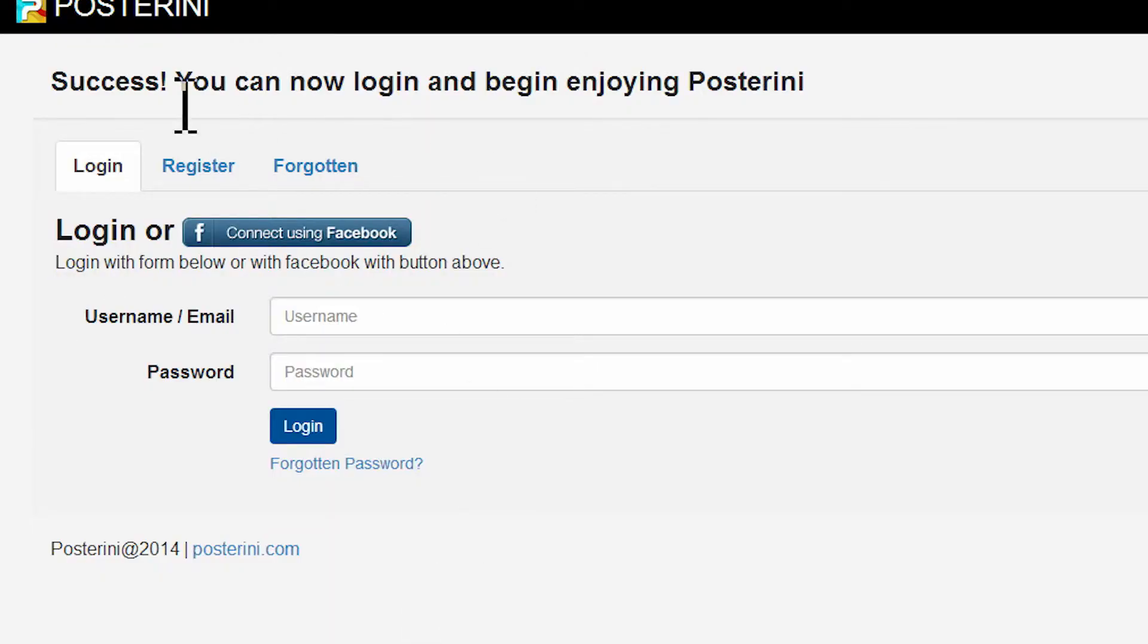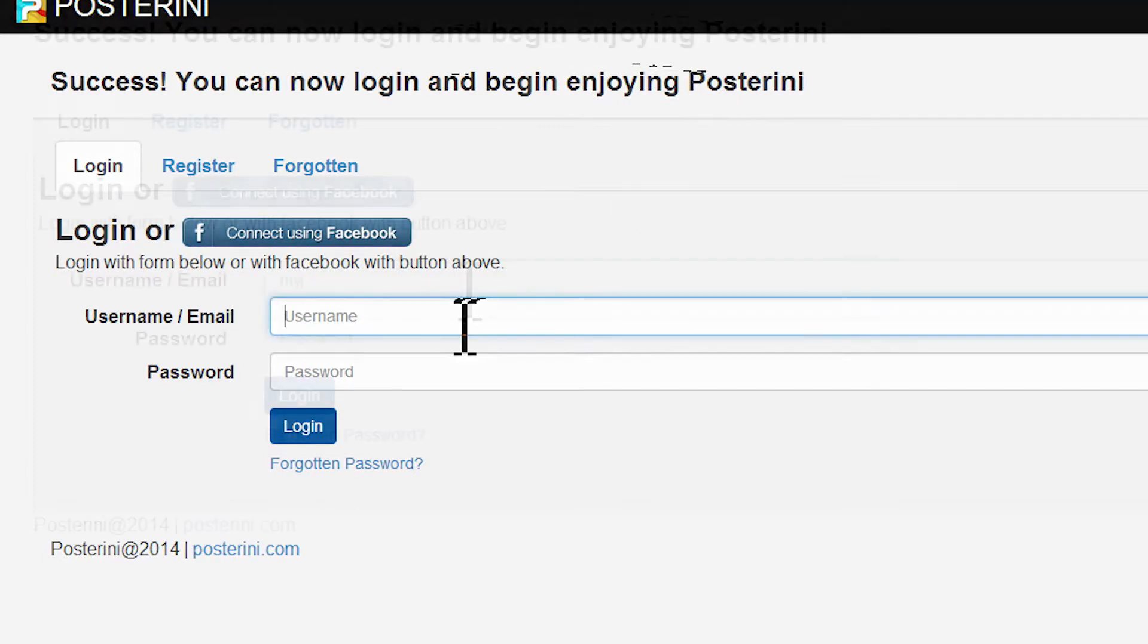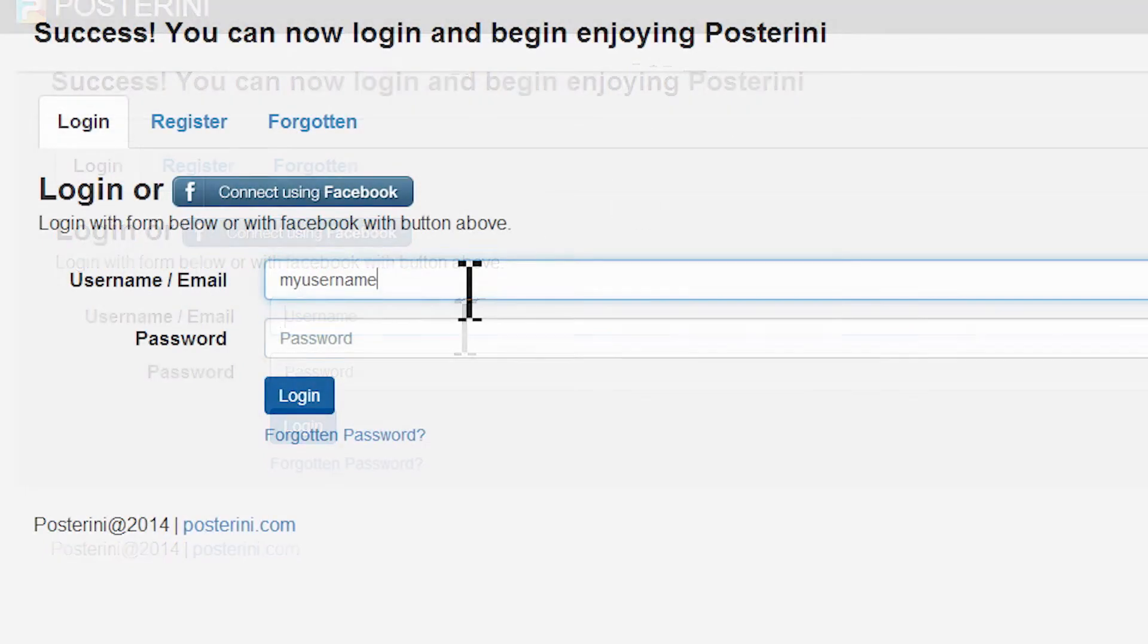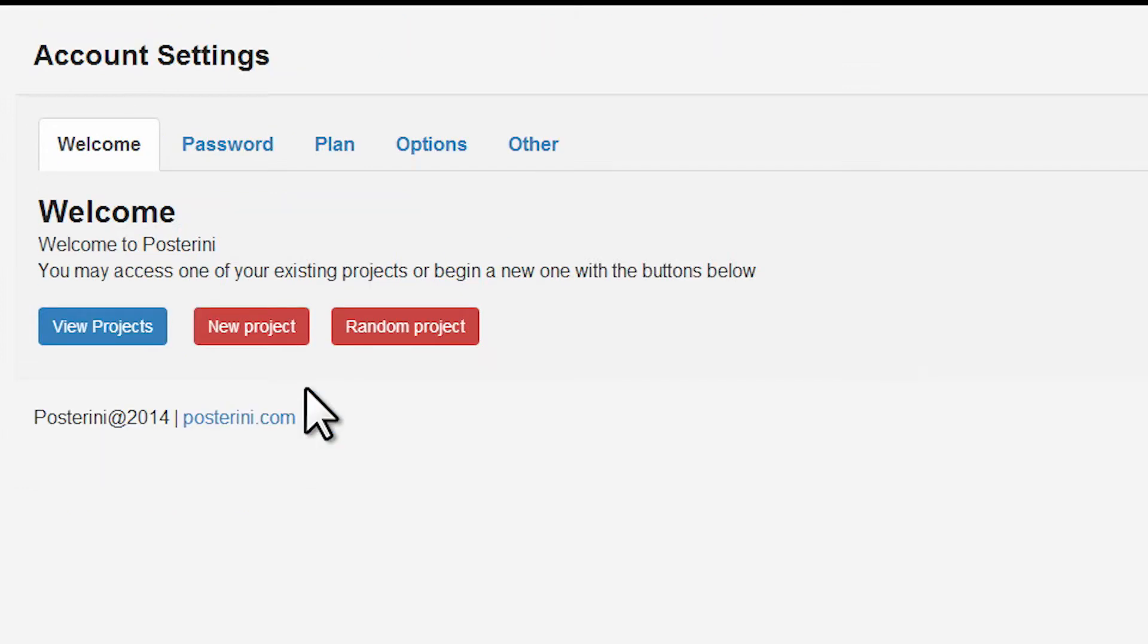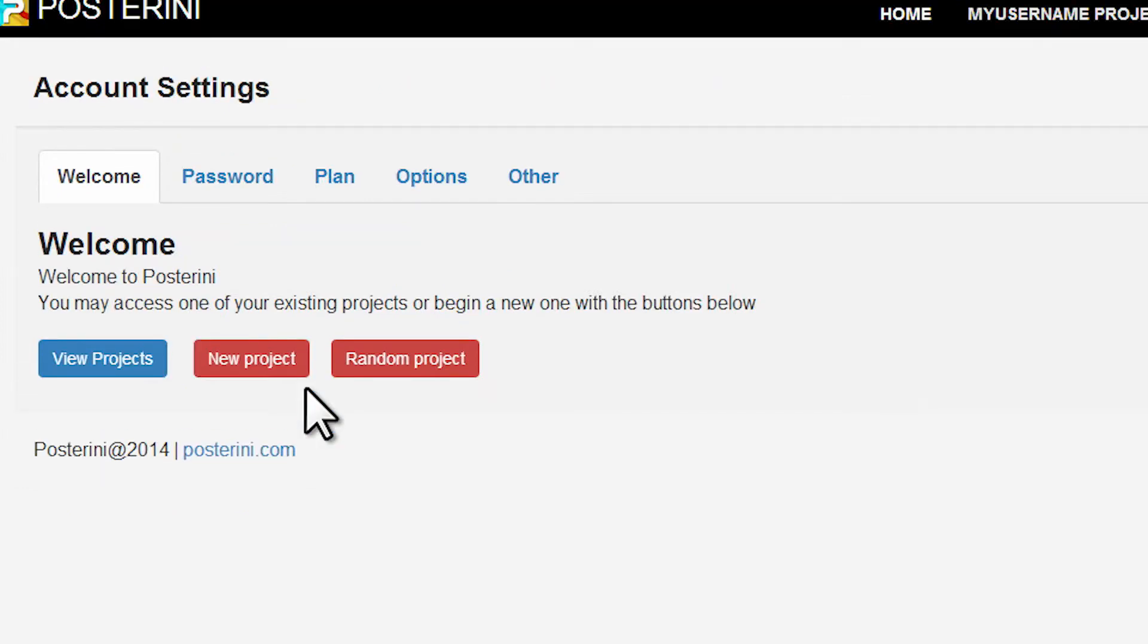Your account is now ready. Log in with username and password. You can now begin a new empty project or launch a random template.